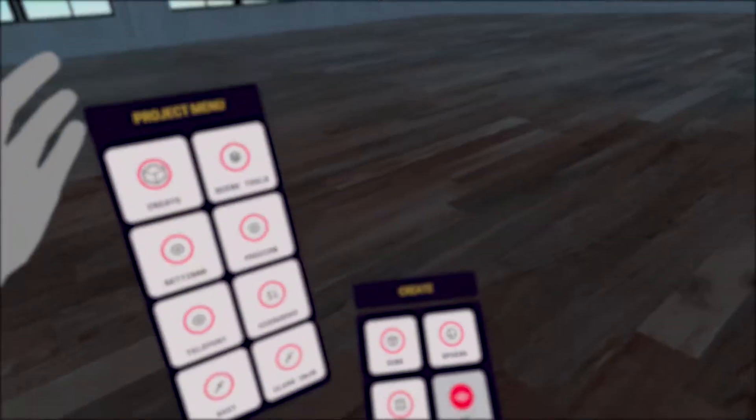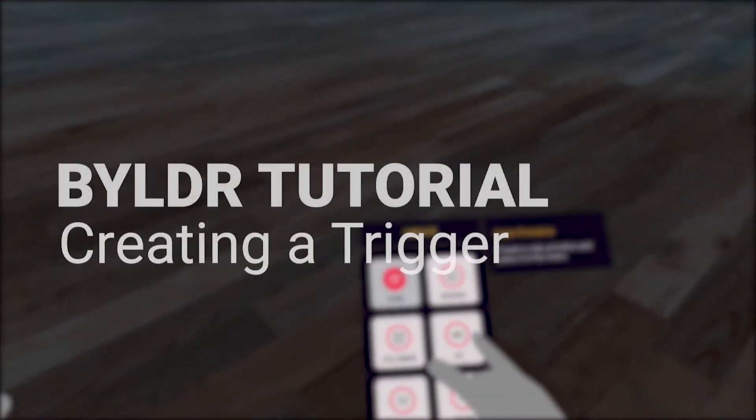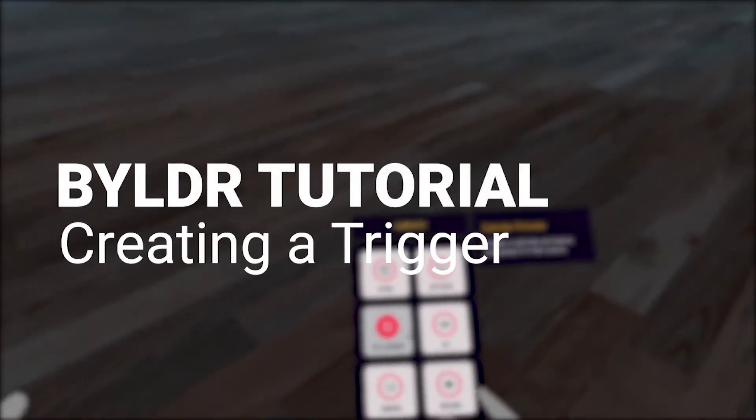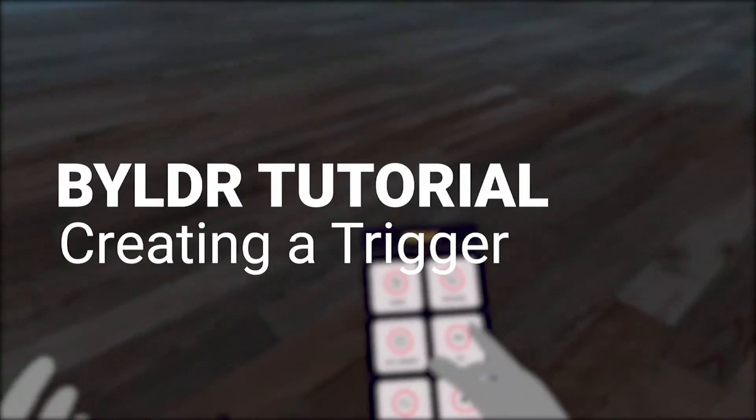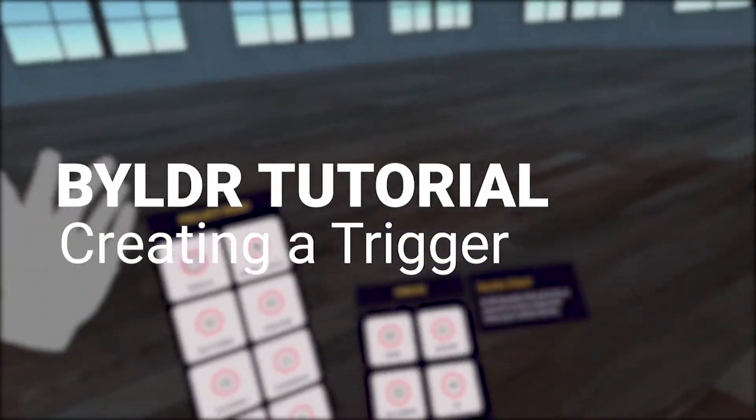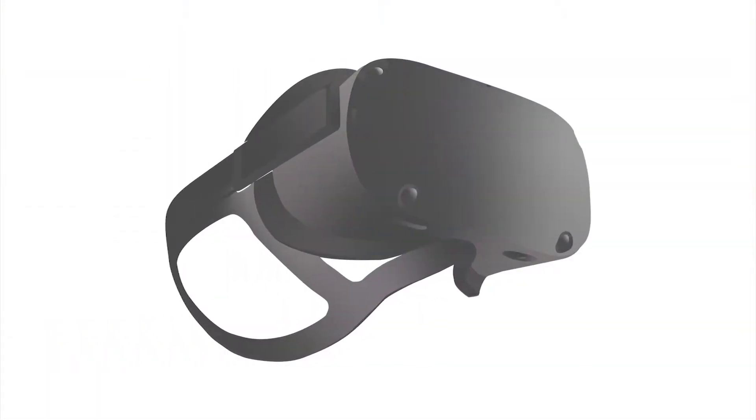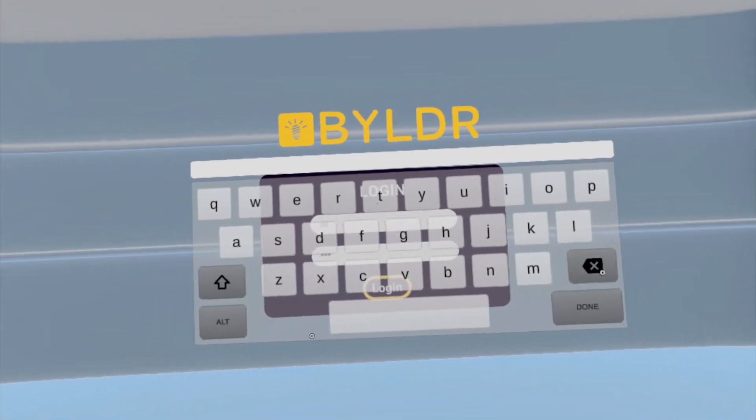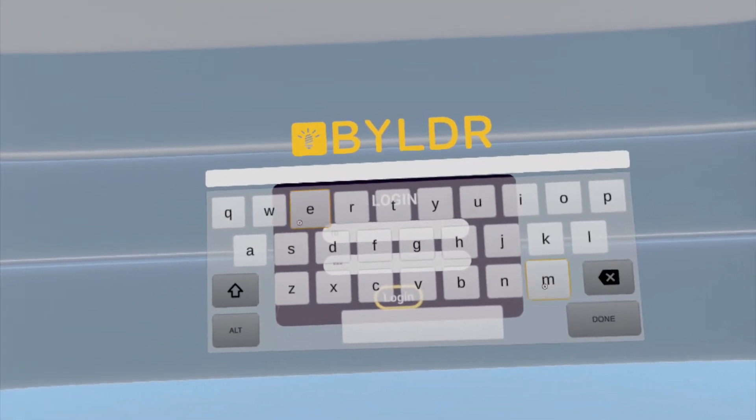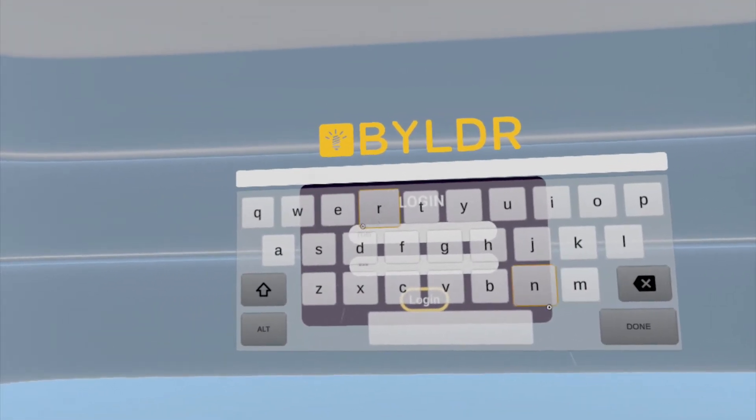In this video, we'll be creating our first build, a simple trigger, and we'll explain the UI as we go. I'll be using the Oculus headset for this tutorial. Let's go ahead and open Builder, log in, and get started.